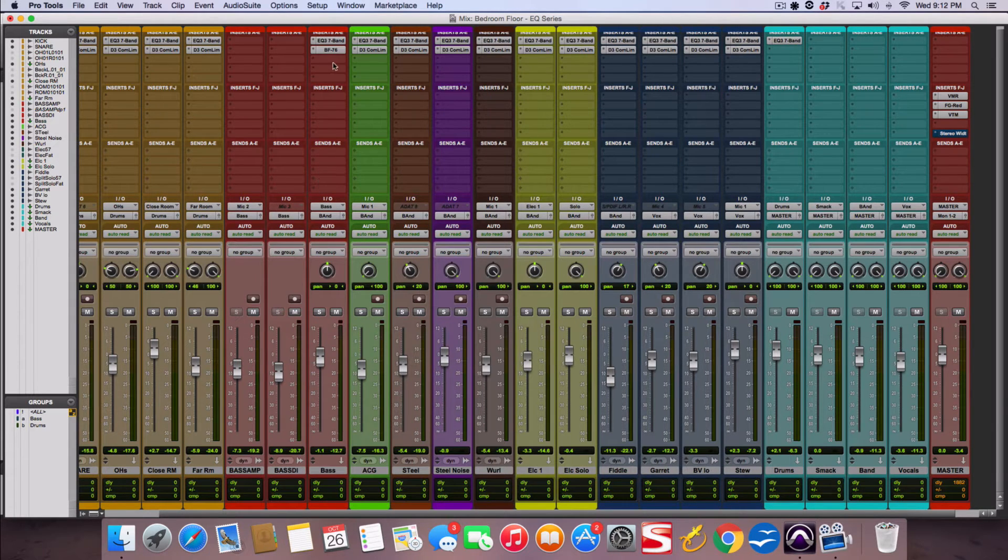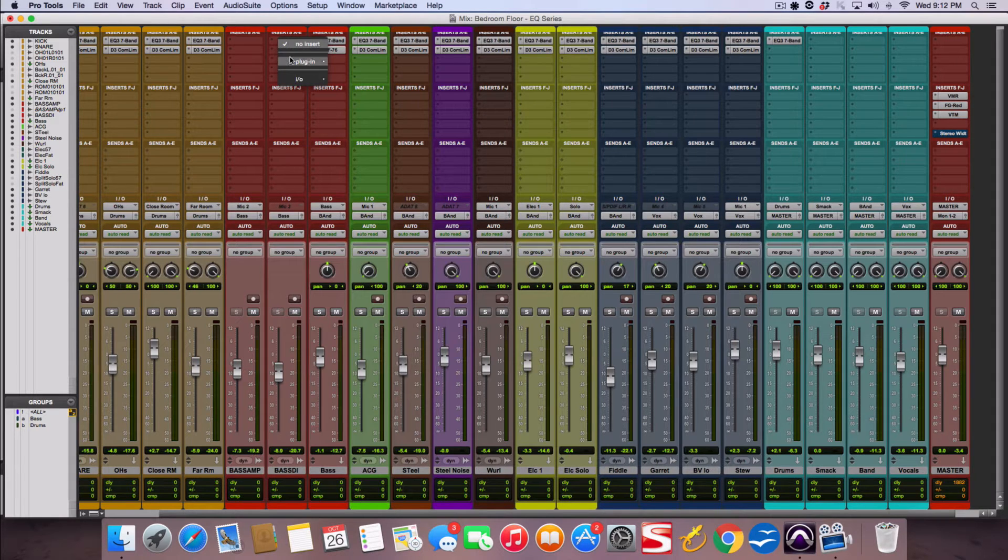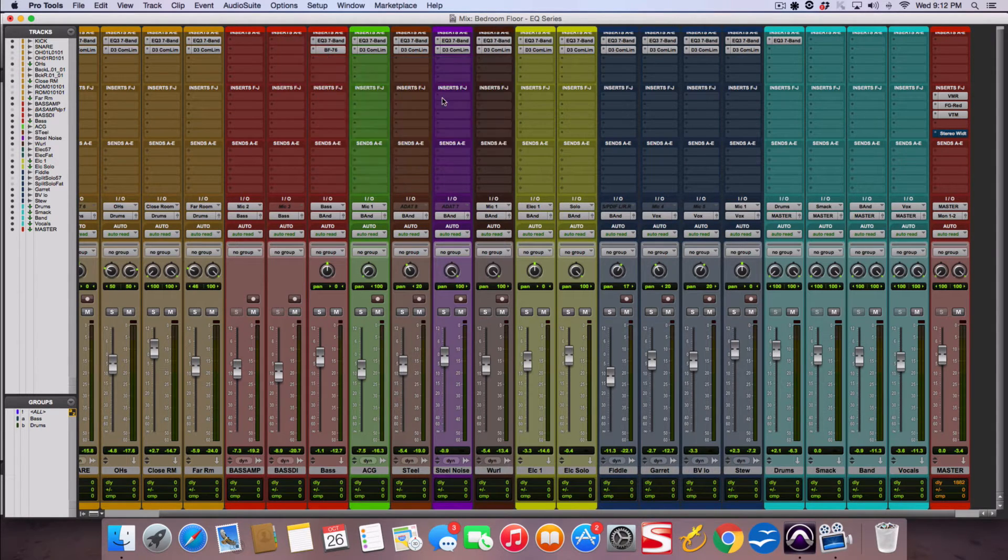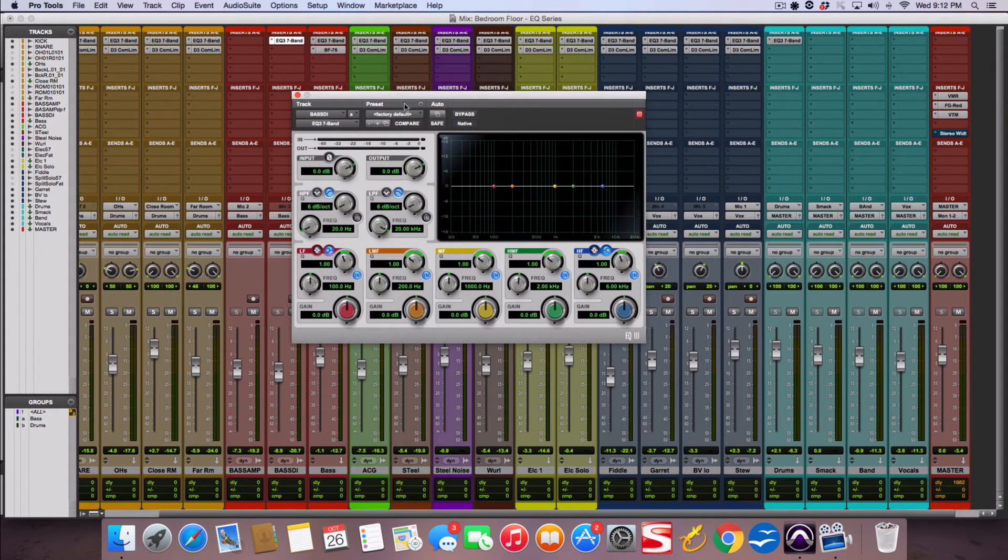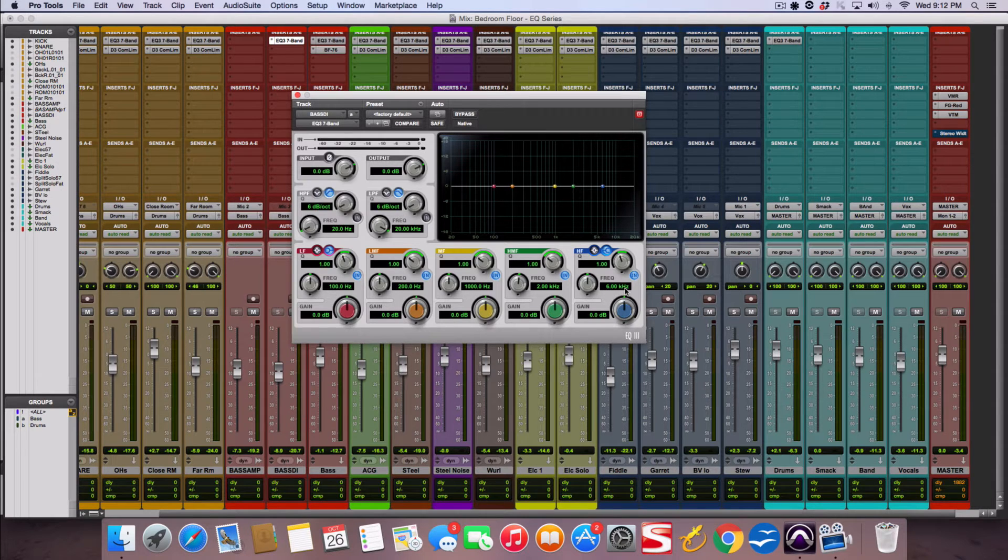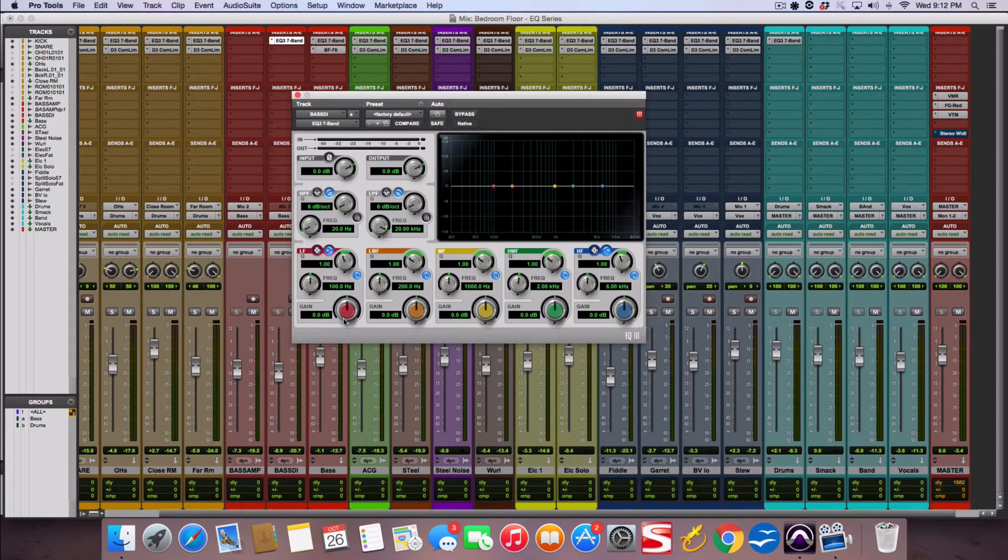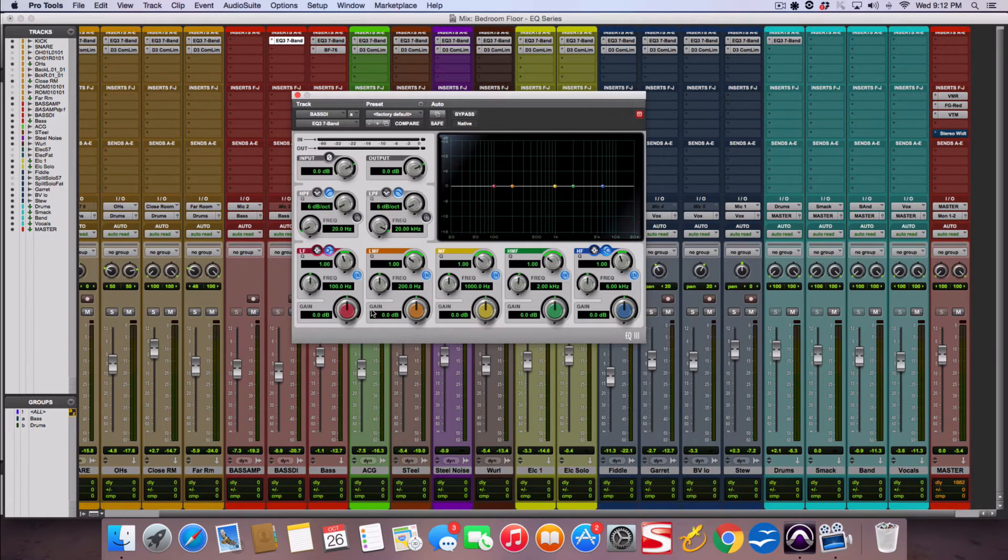So let's break down the individual knobs. Let me pull up an EQ and then we can go over them. So each one of these is a separate band. They do the same thing. So I'm going to break down one band and you'll be able to do it exactly the same way on every single band.